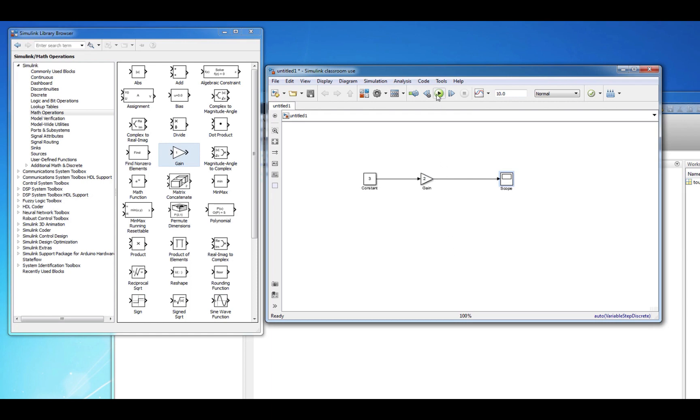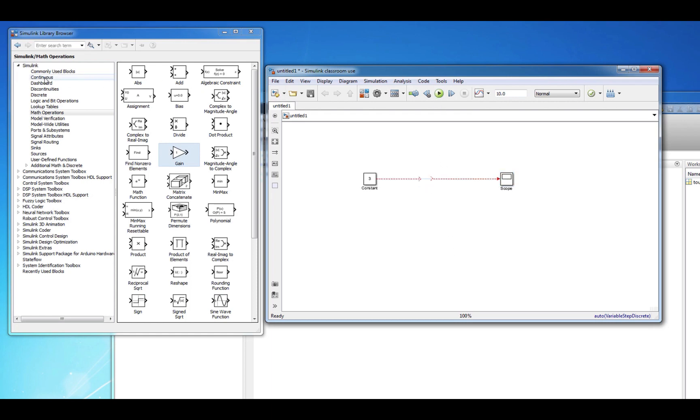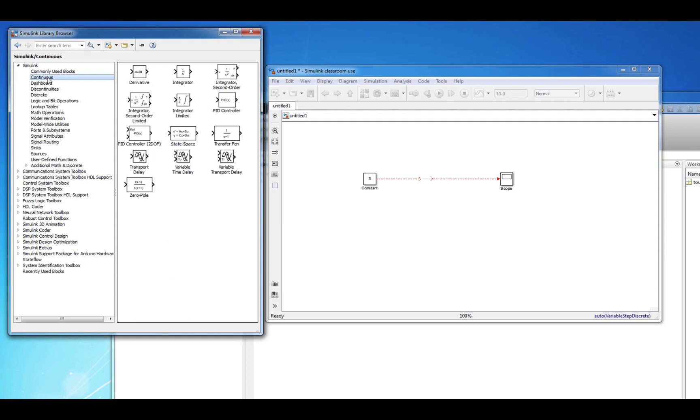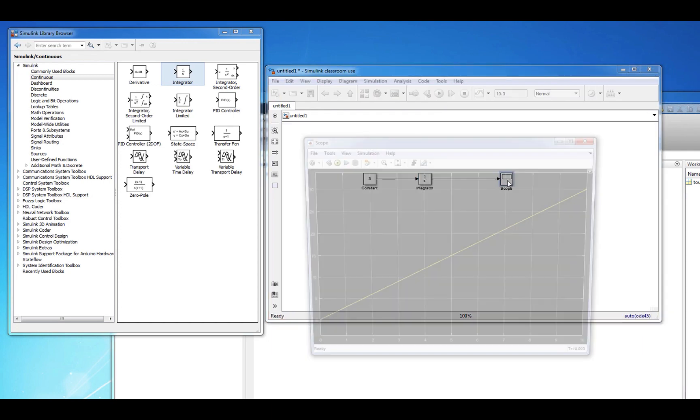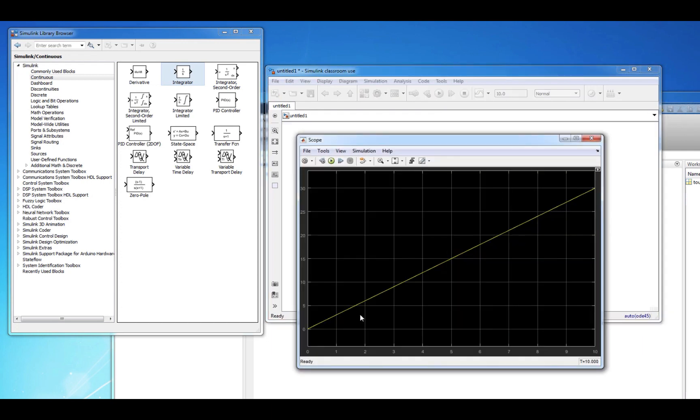Another block that is extremely useful when programming dynamic system equations is the Integrator block located in the Continuous submenu. As expected, this block integrates the incoming signal. Notice that the integral of a constant value gives you a line with the slope of that constant value as expected.